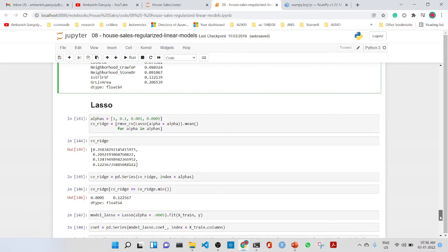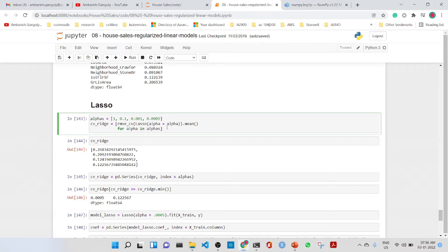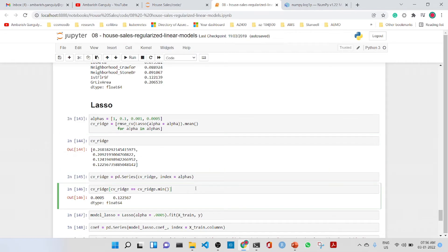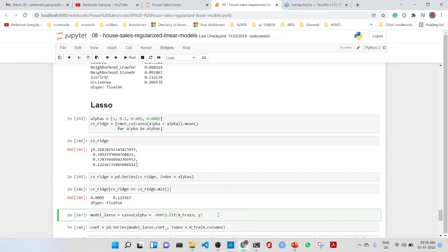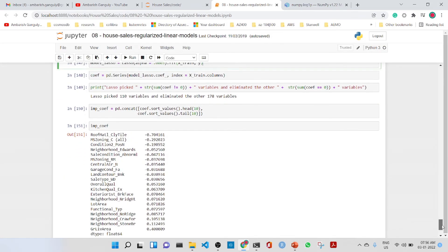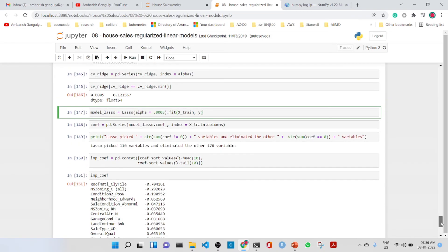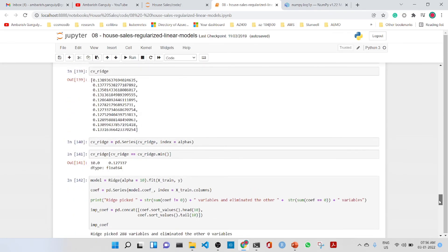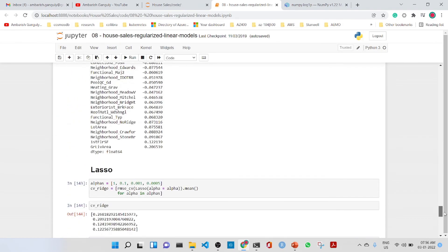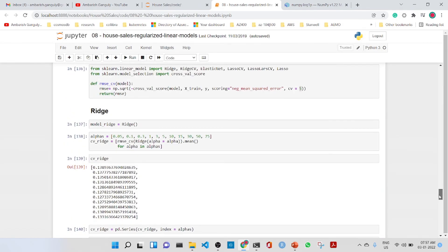For Lasso regression, we repeat the same process — define alphas, run cross-validation, and find the minimum RMSE. The minimum occurs at alpha=0.005. After fitting the Lasso model, we find that it picked 110 variables and eliminated the other 178 variables. So you can see that Ridge did not eliminate any variables, but Lasso eliminated a significant number of them.